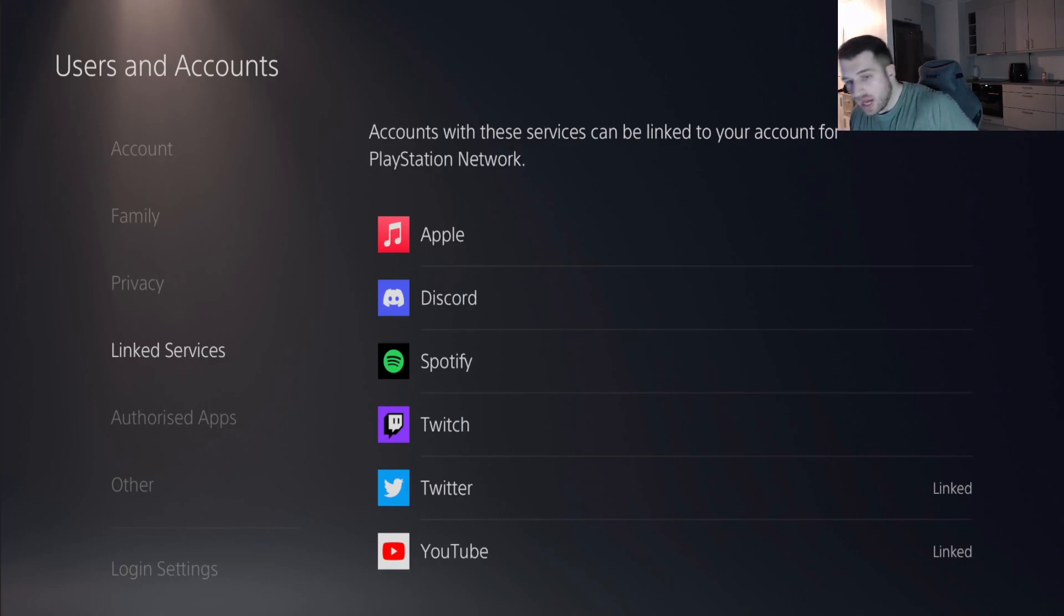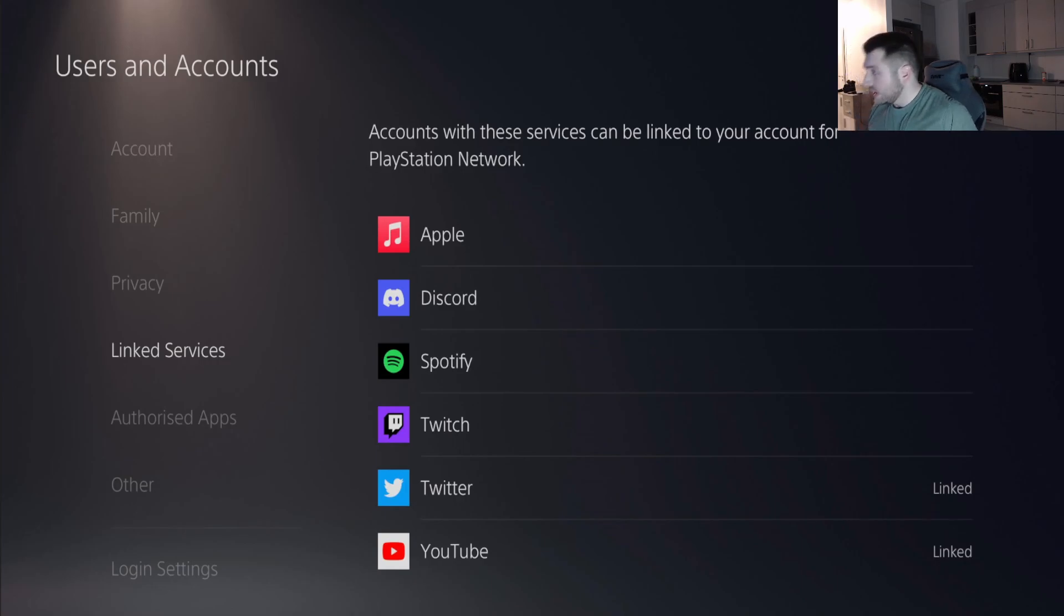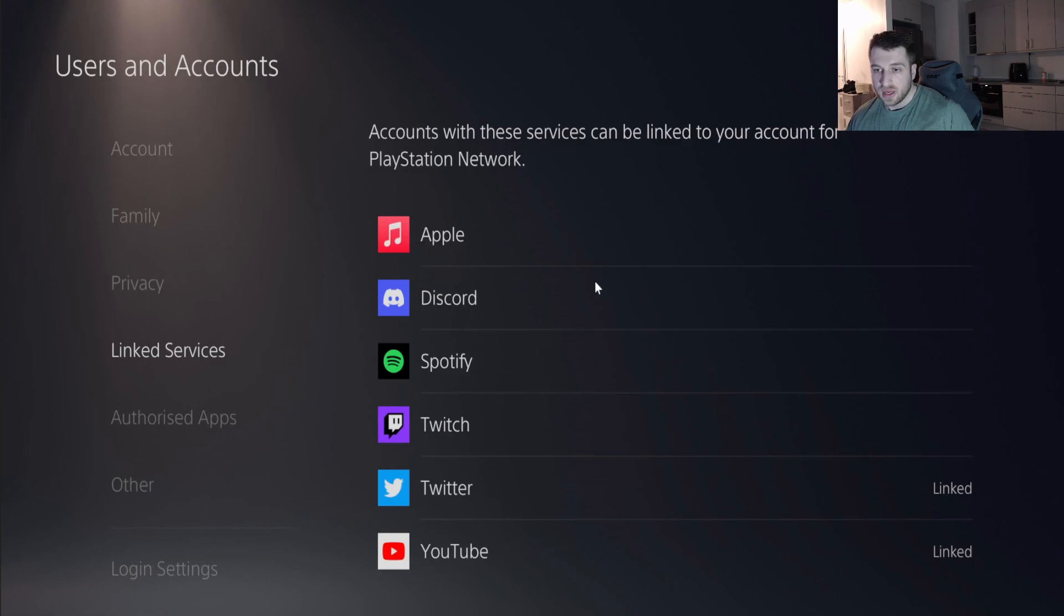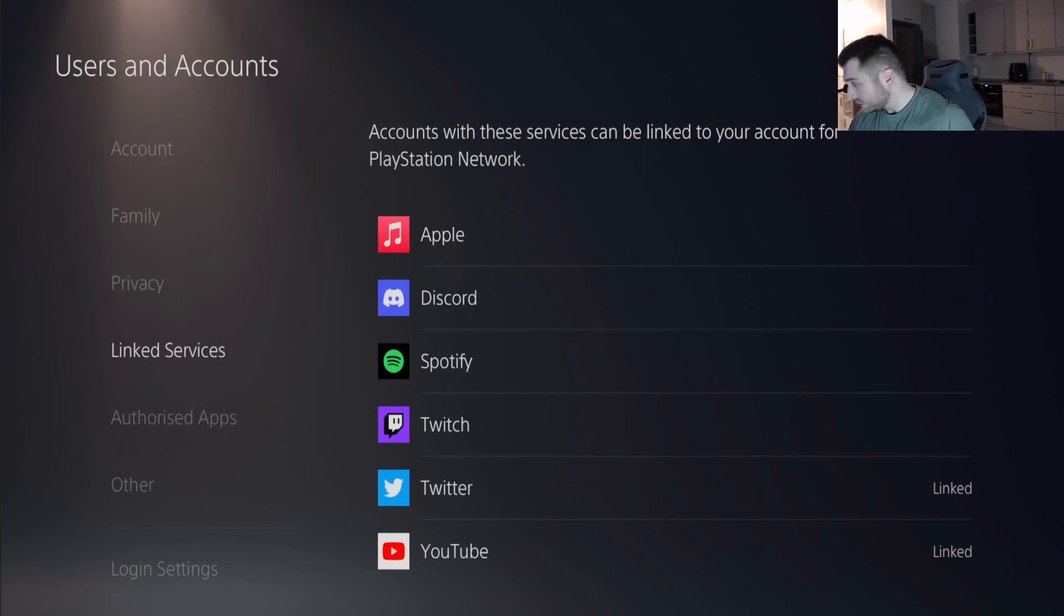When you go into Settings, you go into Users and Accounts. As you see here in the Linked Services, you're going to enter Linked Services and you're going to press Discord.